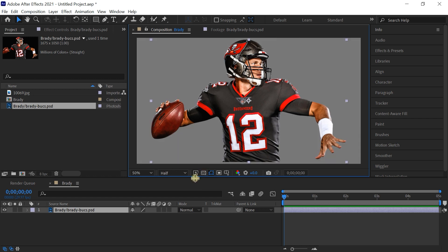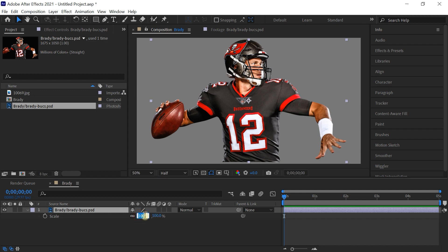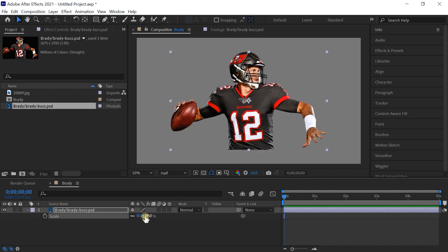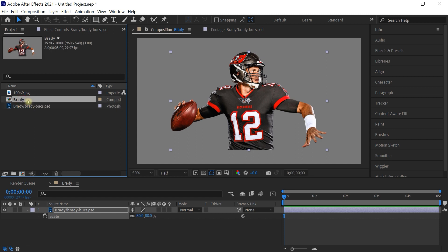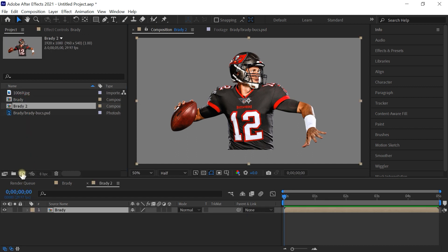Now let's scale it down. Press S for scale and let's drop it down to about 80%. Now go back to your project window and your Brady comp and drag it to the comp icon.